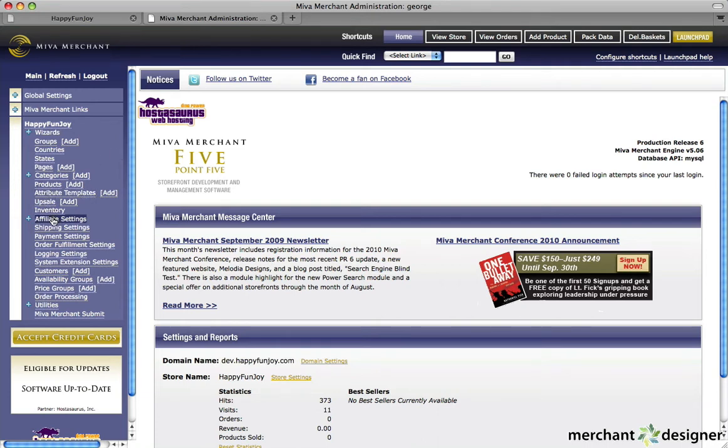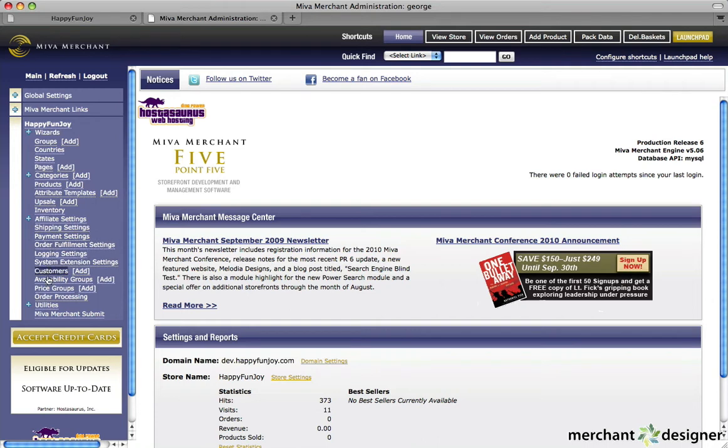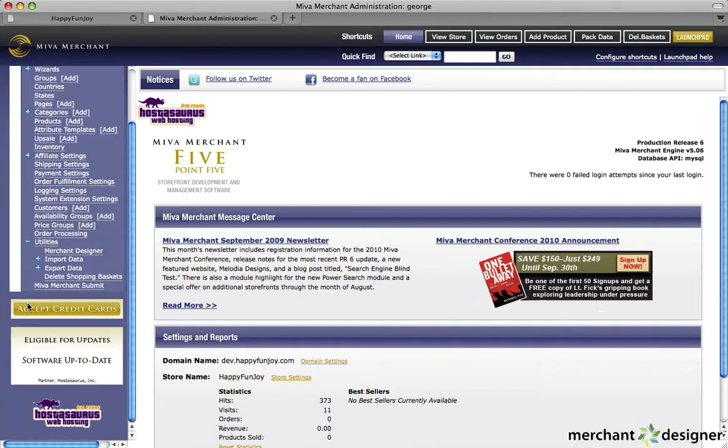affiliate settings, shipping settings, payment settings, and more. The Merchant Designer module is located on the left side navigation in the Utilities section. Click the plus symbol next to the word Utilities and it will expand. Click on the Merchant Designer link that appears below the Utilities link.